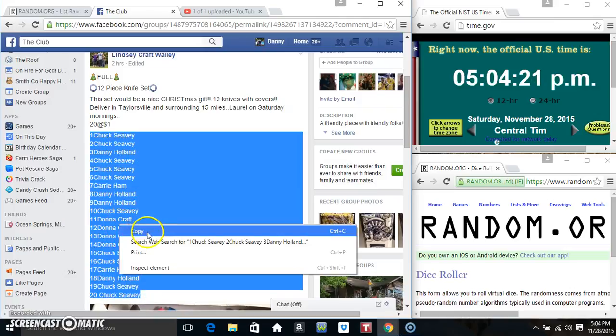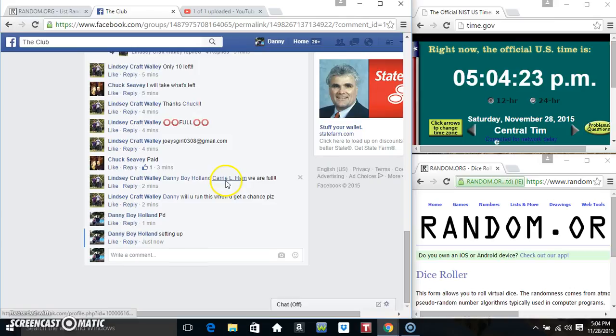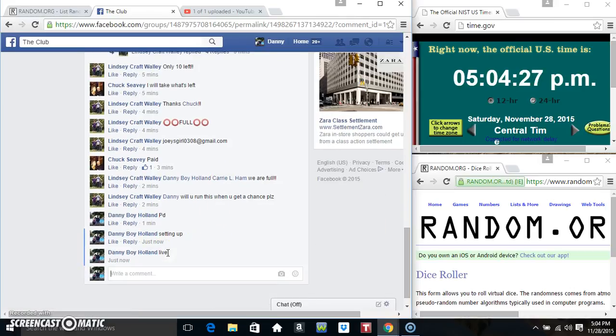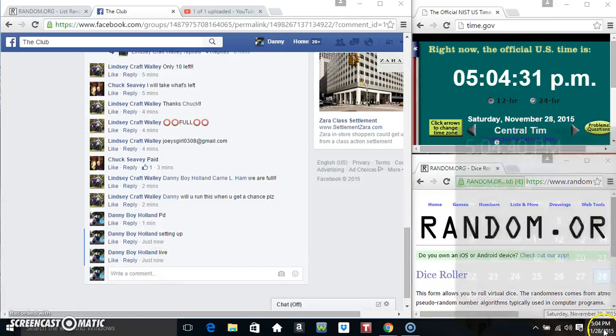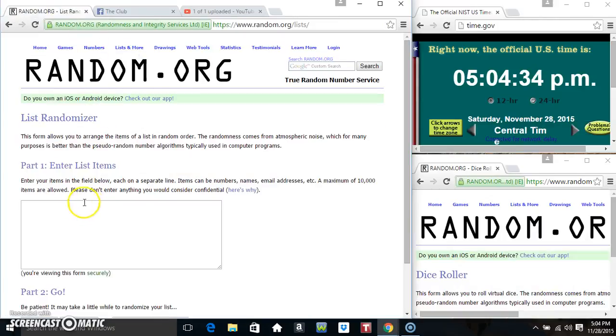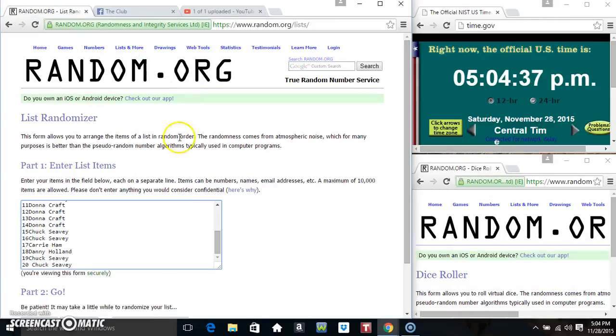Copy our list. New live. 504. Paste our list.